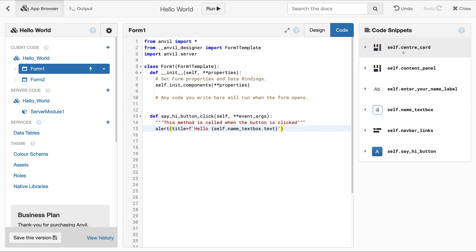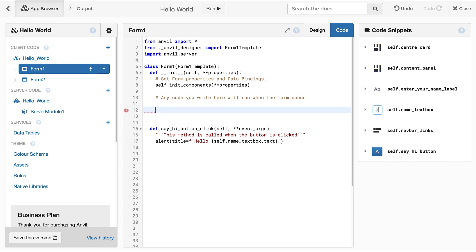Both forms and components are represented in code as Python objects. This means you can write Python code to change the component's attributes. For example, you could change the color of the button.